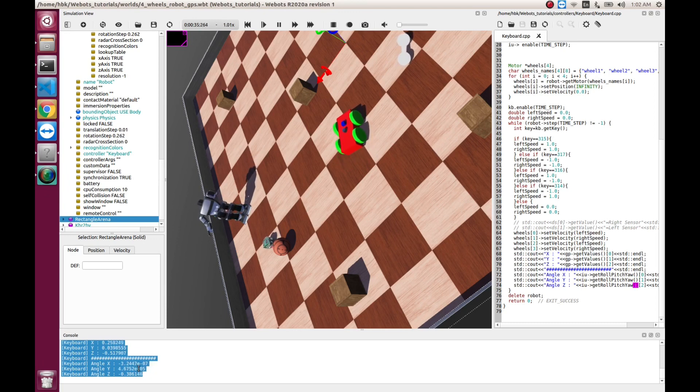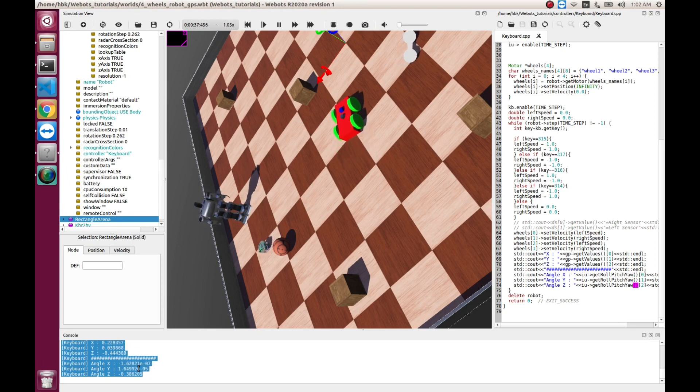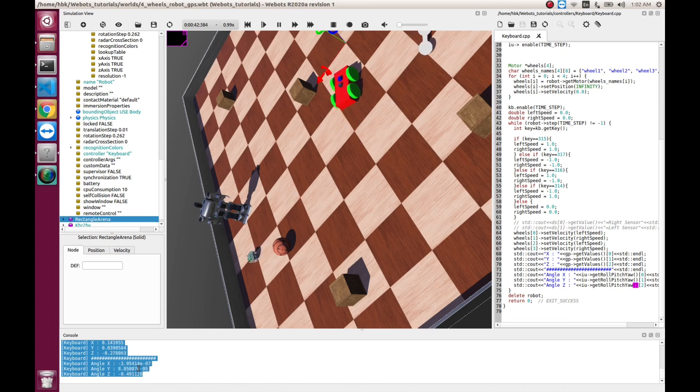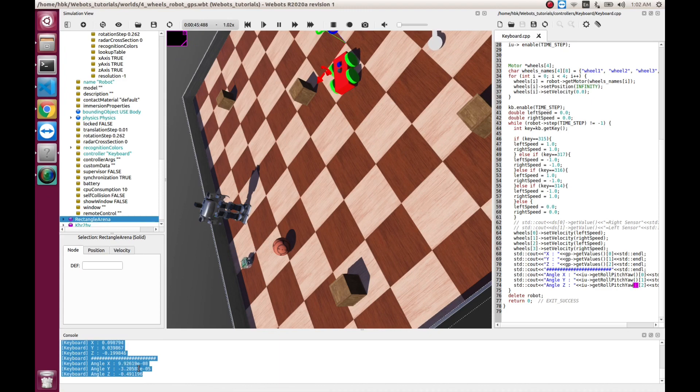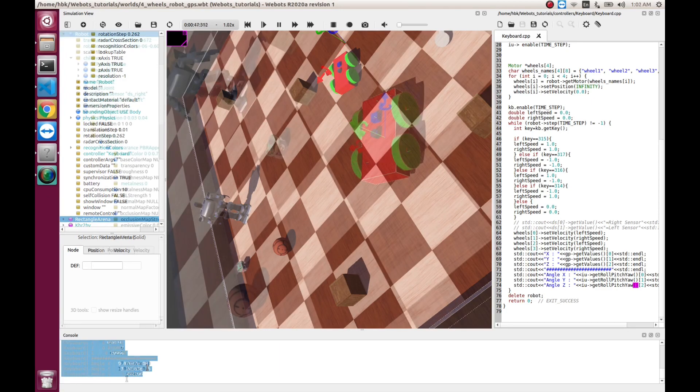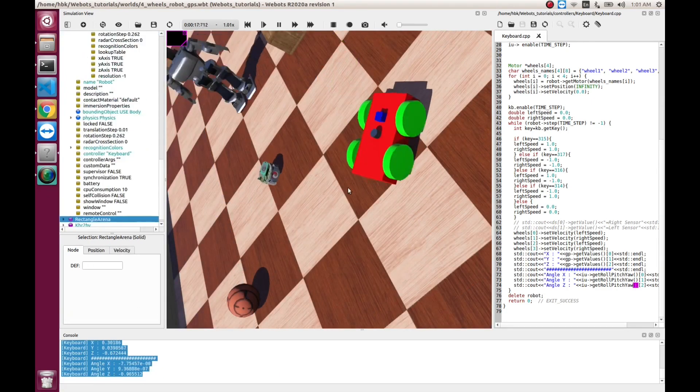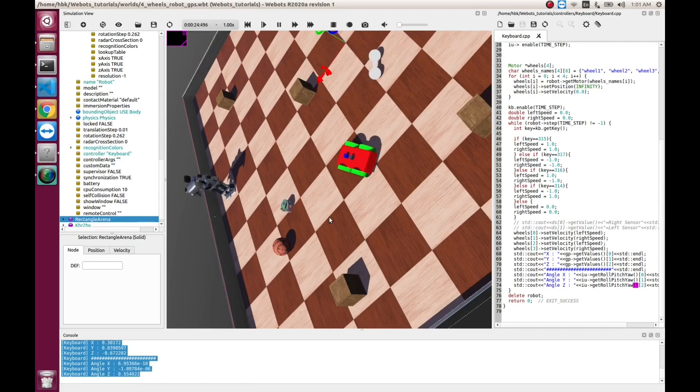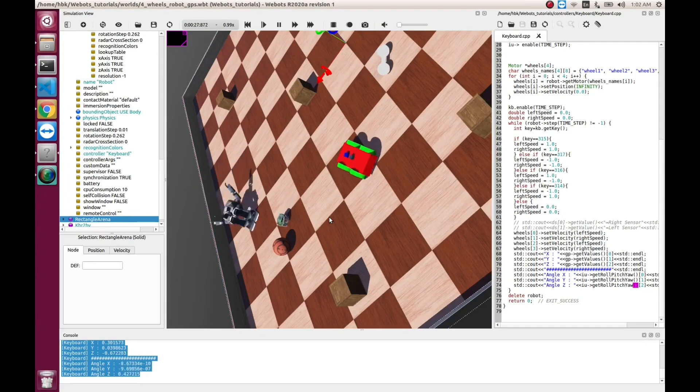So, if you want to implement goal reaching algorithm, you will need to have these angles and coordinates to ensure that you have reached the goal. This was all about VBots and integrating IMU.